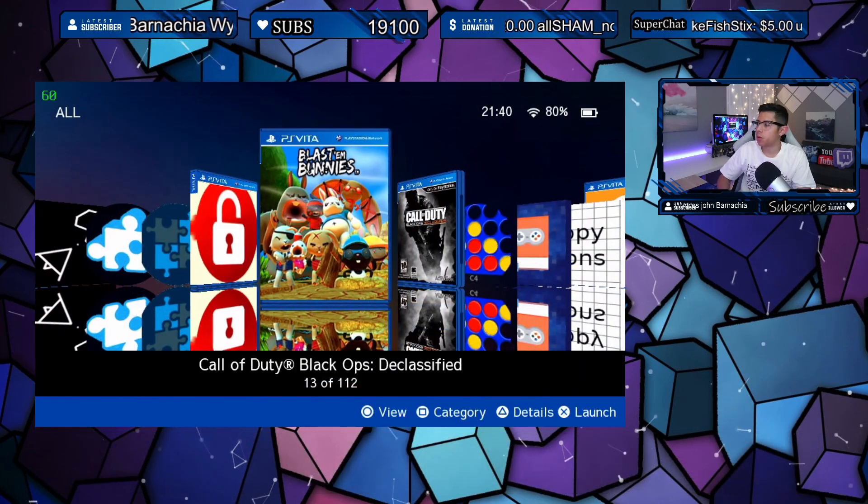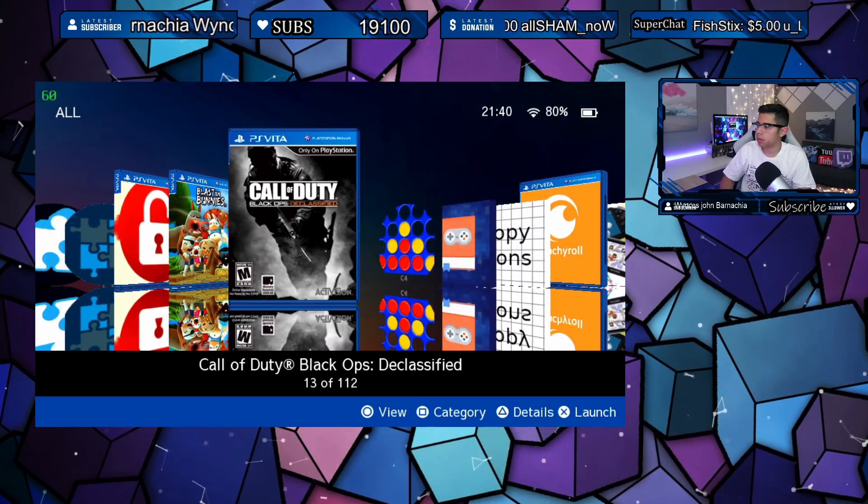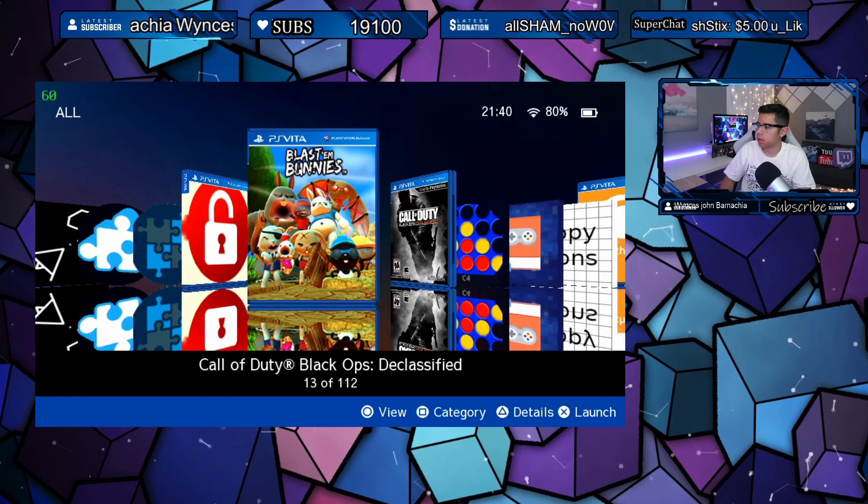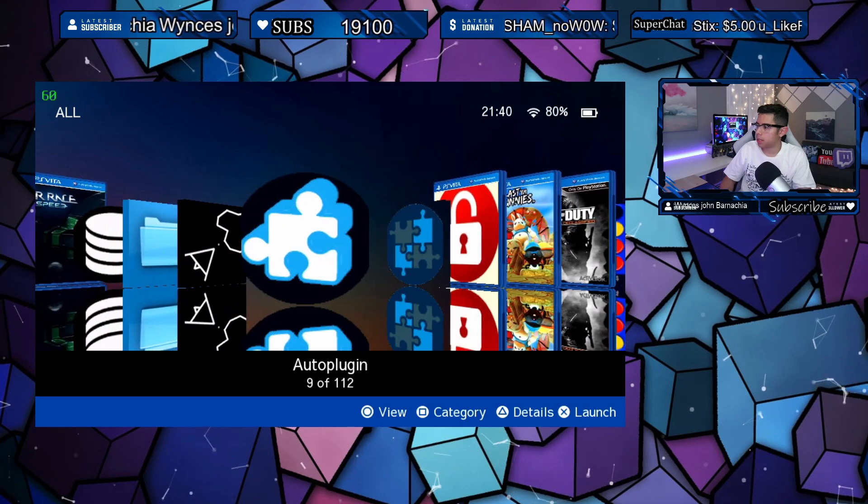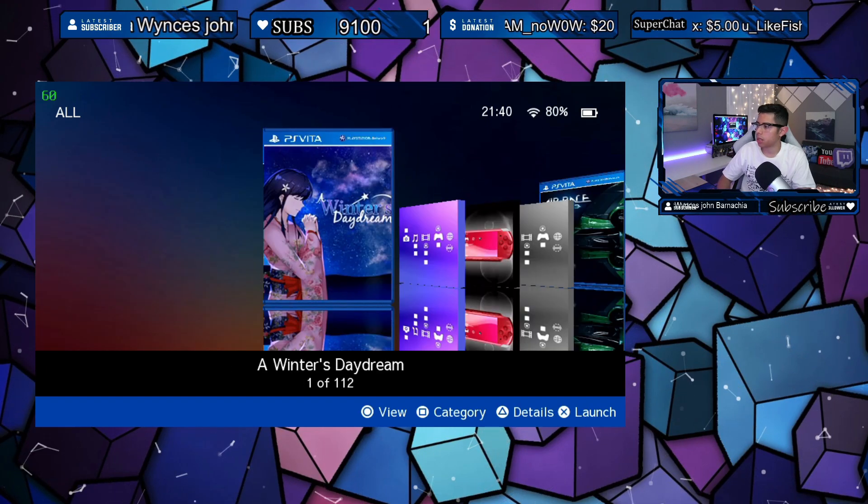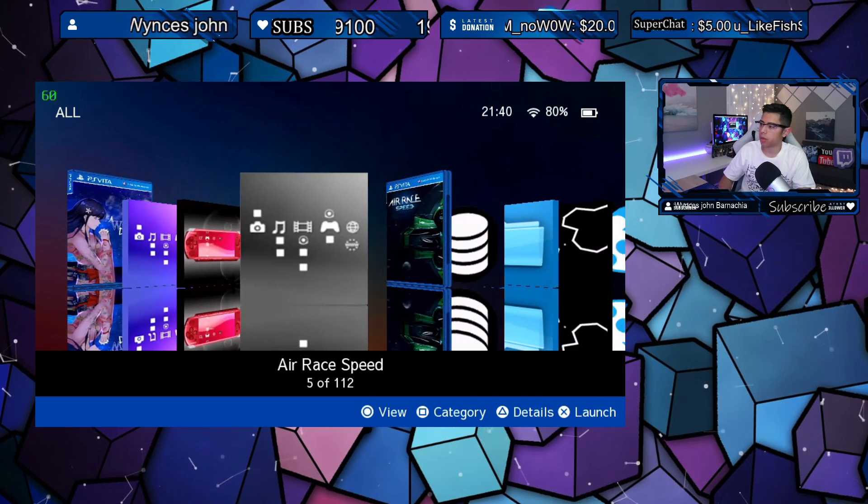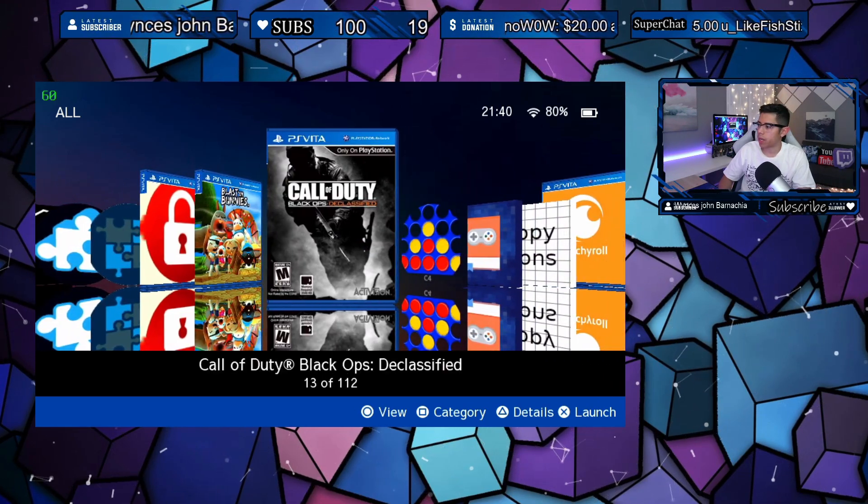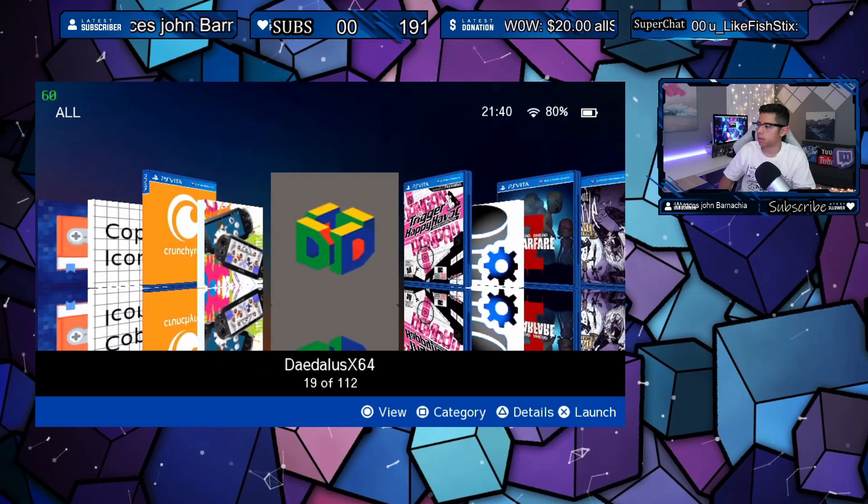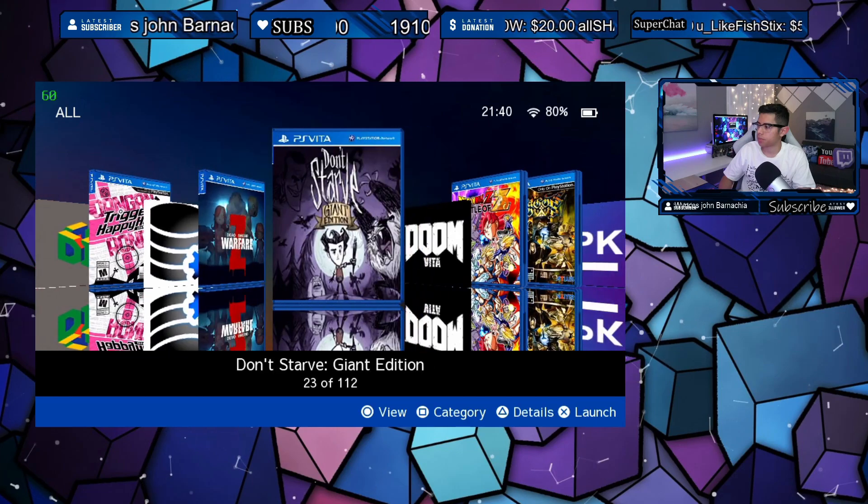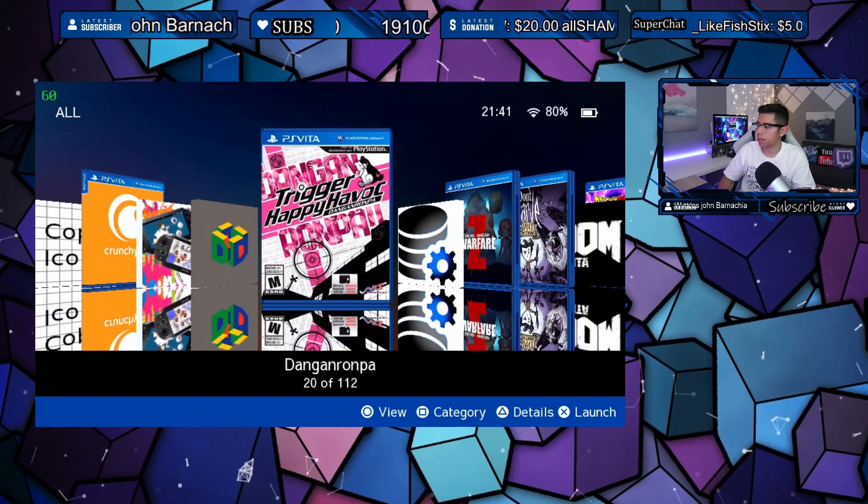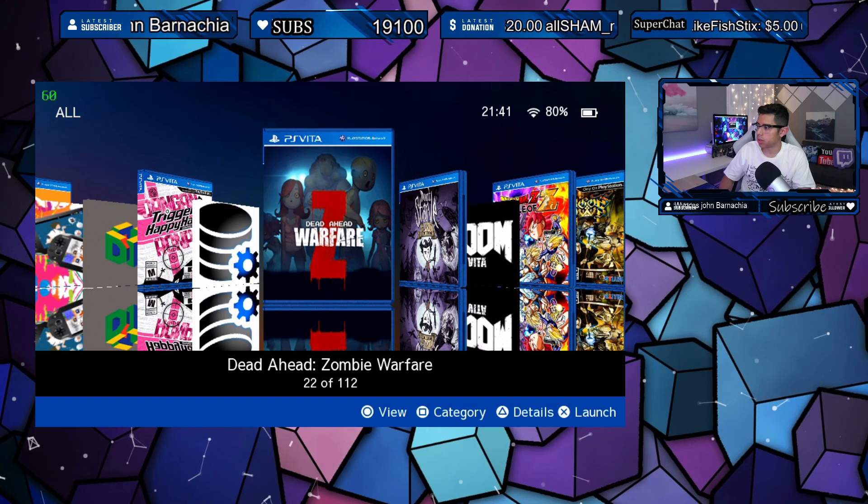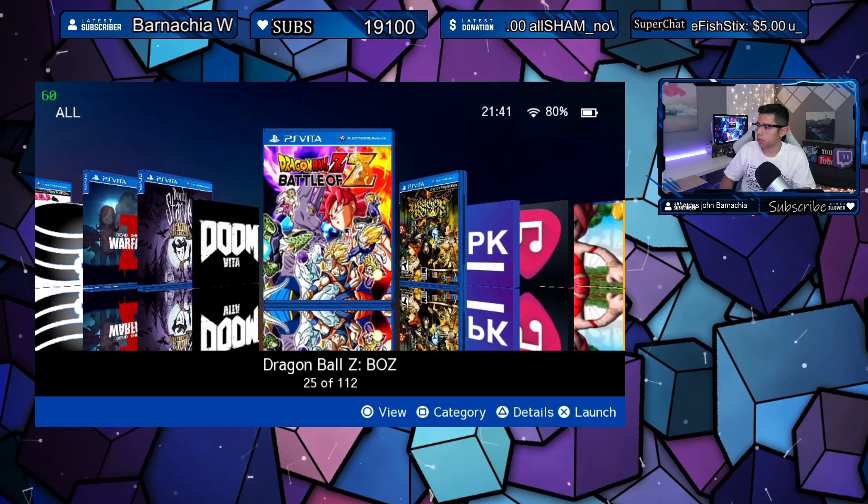It's basically updating exactly how the cover would look if you picked up the game at the store. Some of them just had like this random picture on it that was downloaded from another application. So it looks really good, it looks a lot more professional. You can see this one was updated along with this one. My Dragon Ball Z looks cool.